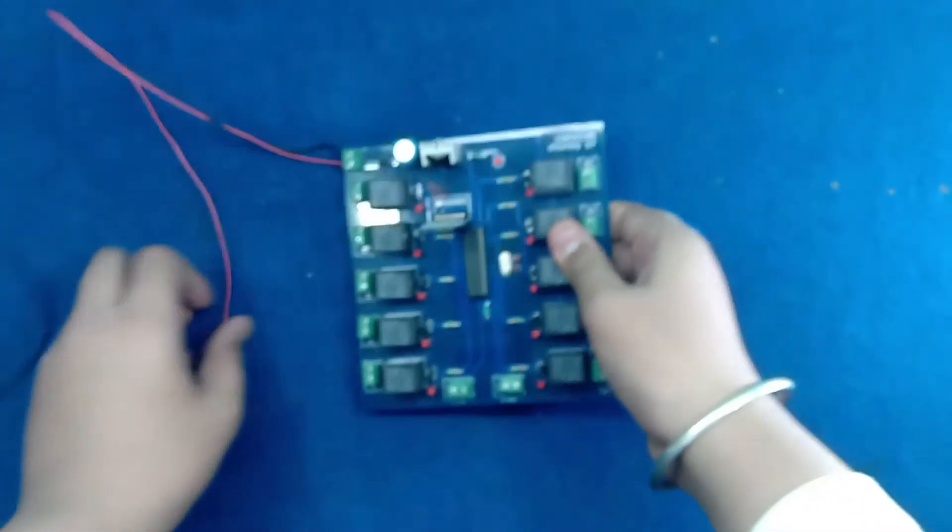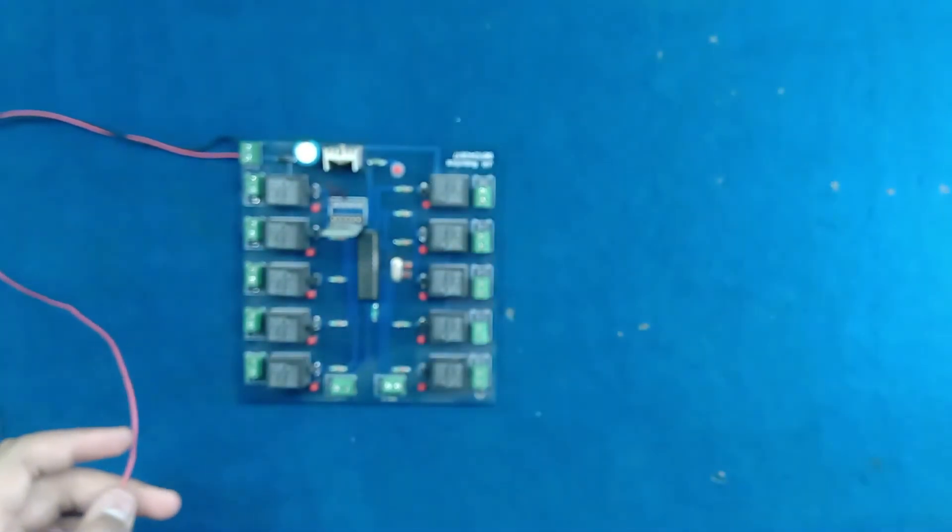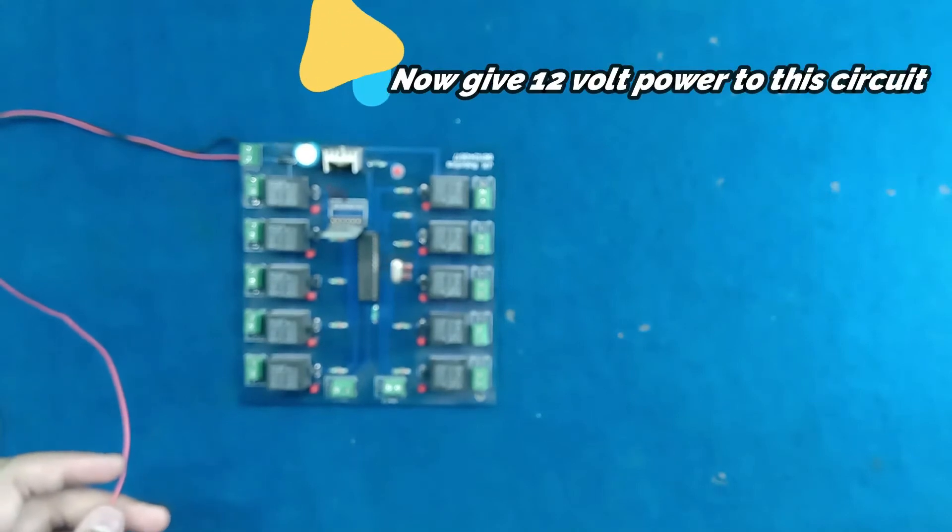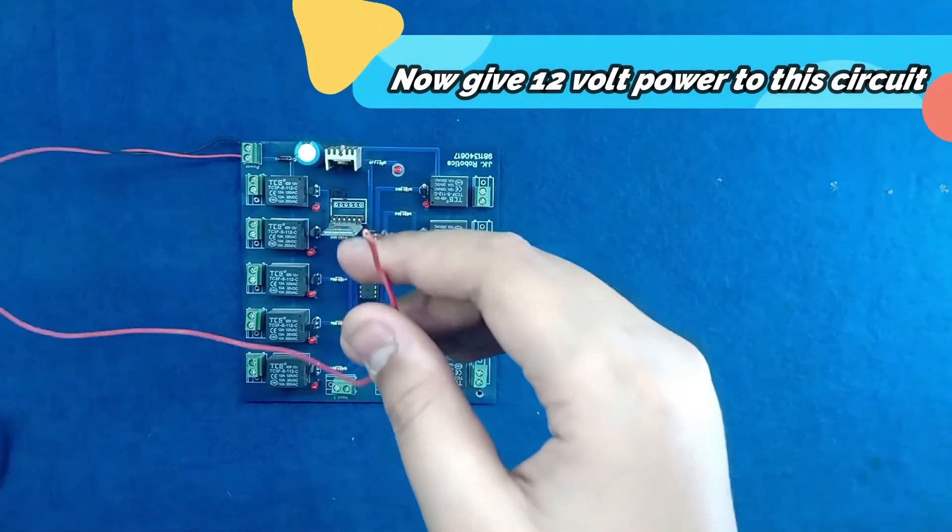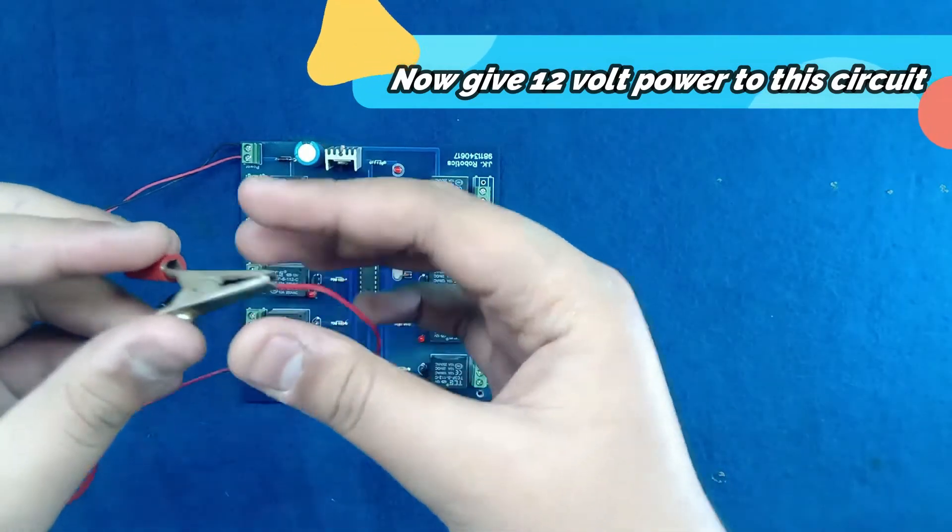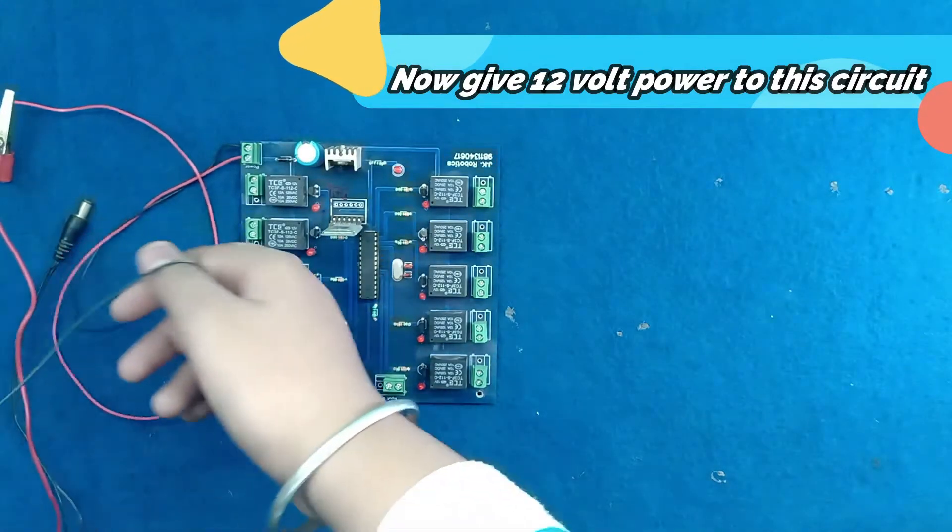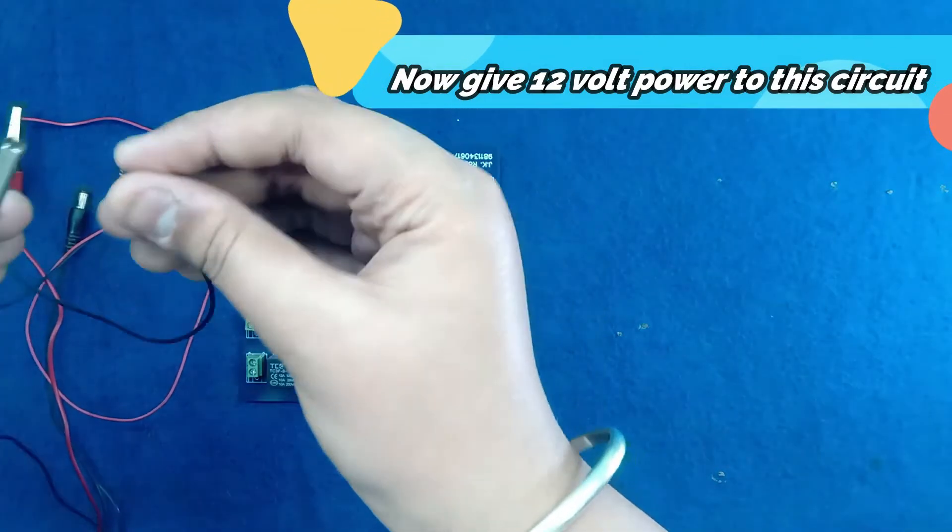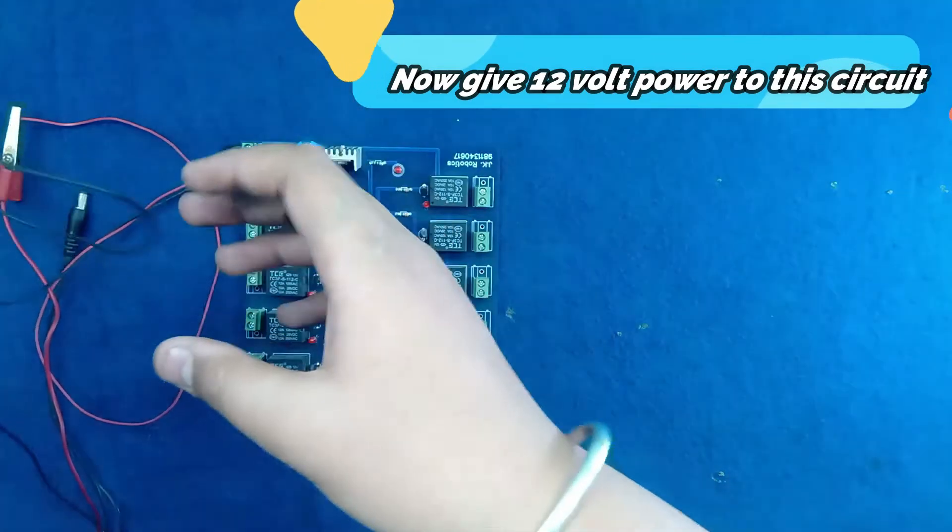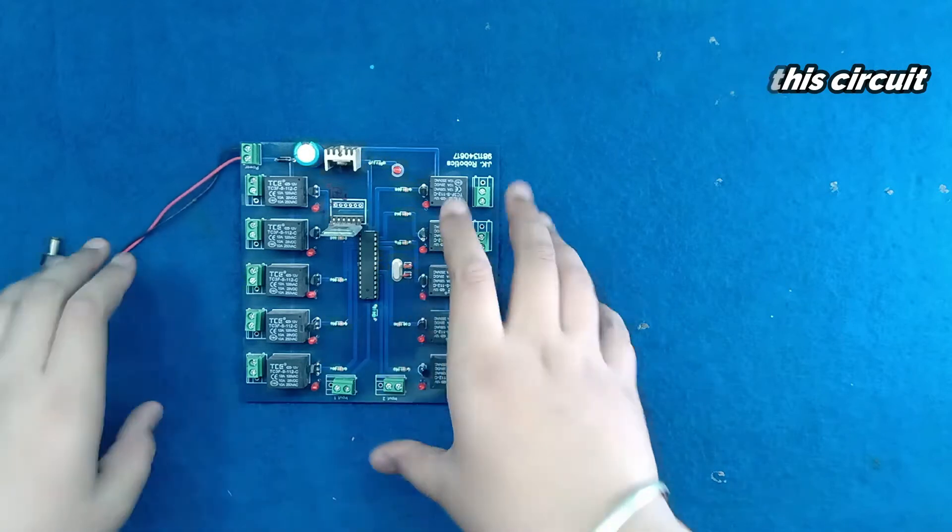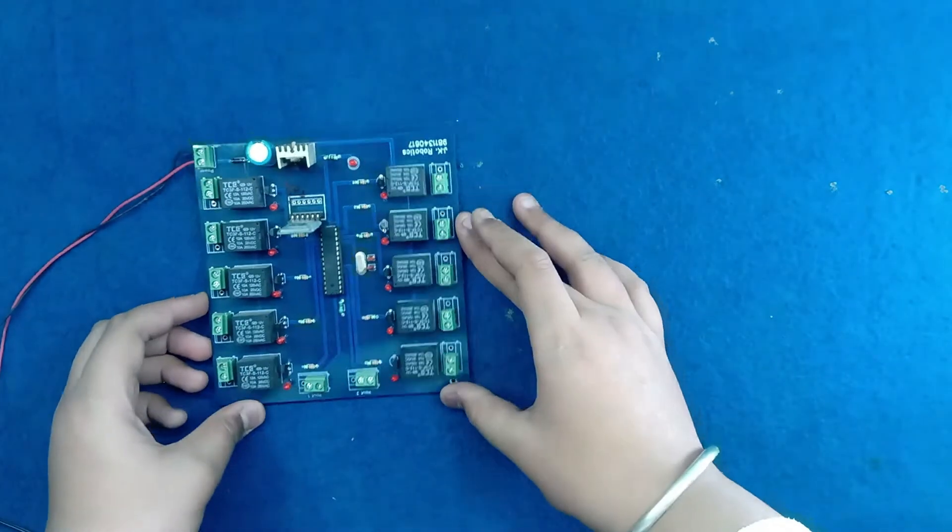Now only give 12V power supply input to these wires. The red clip to the red wire, and the black clip to the black wire. Now let's see that how it works.